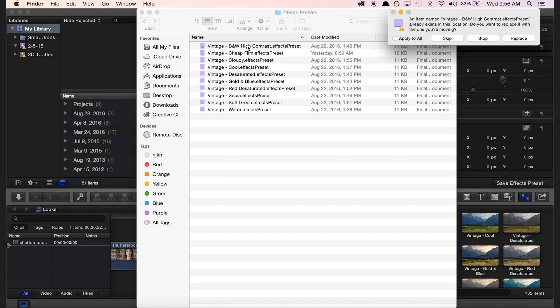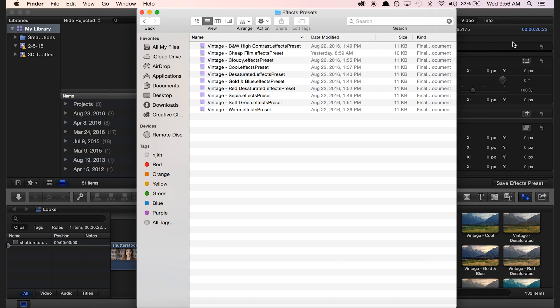I'll go ahead and paste. Obviously all of my files are already on my computer, but I'll just click replace.